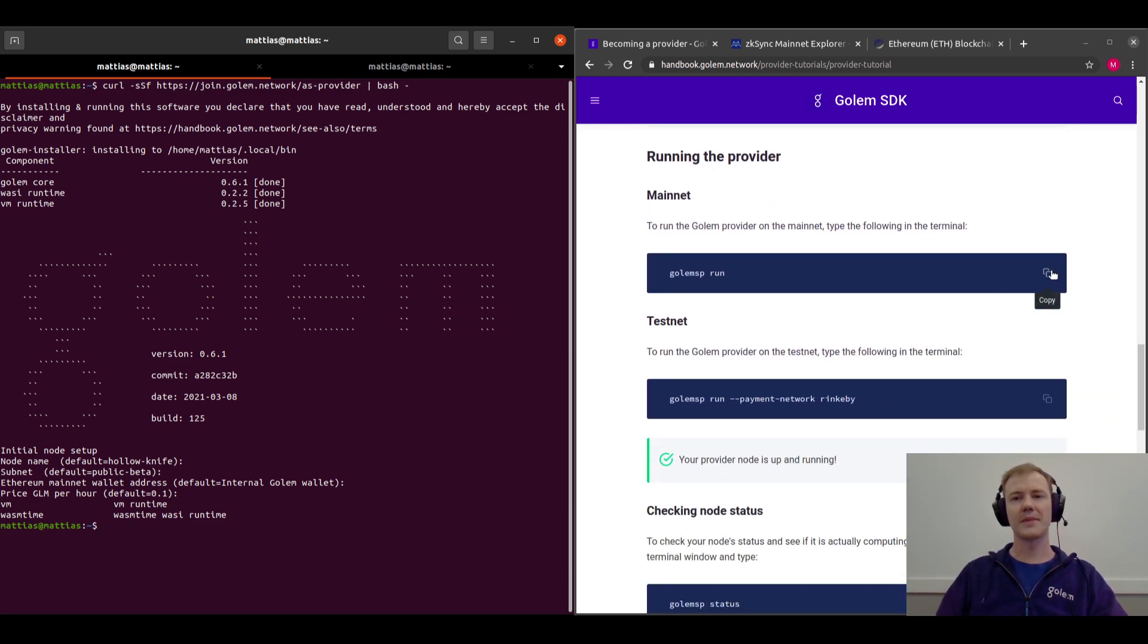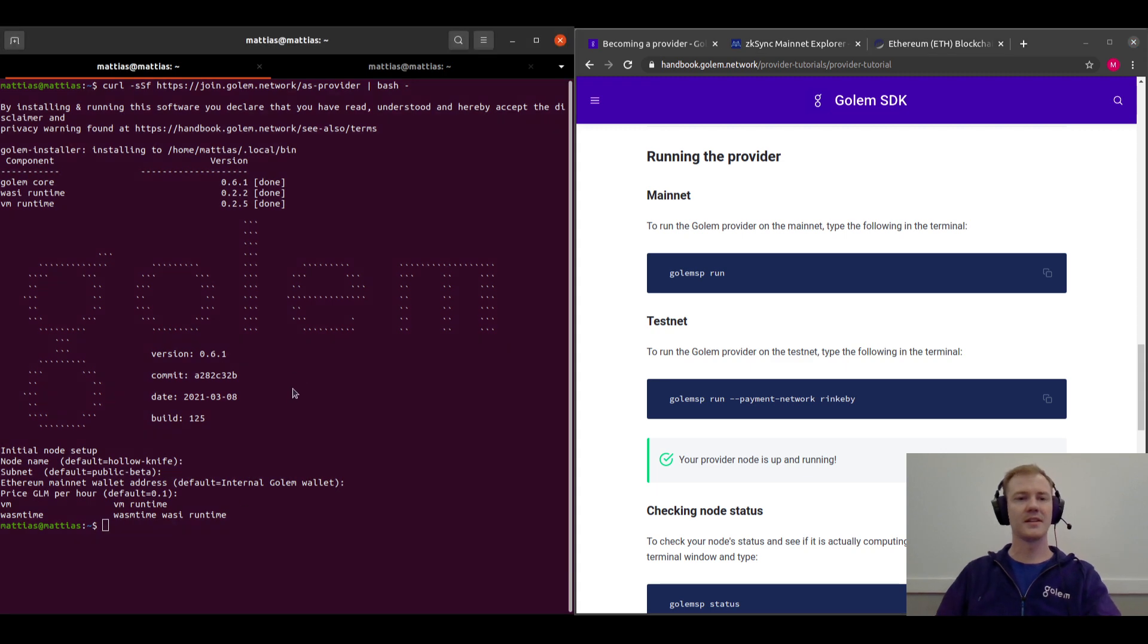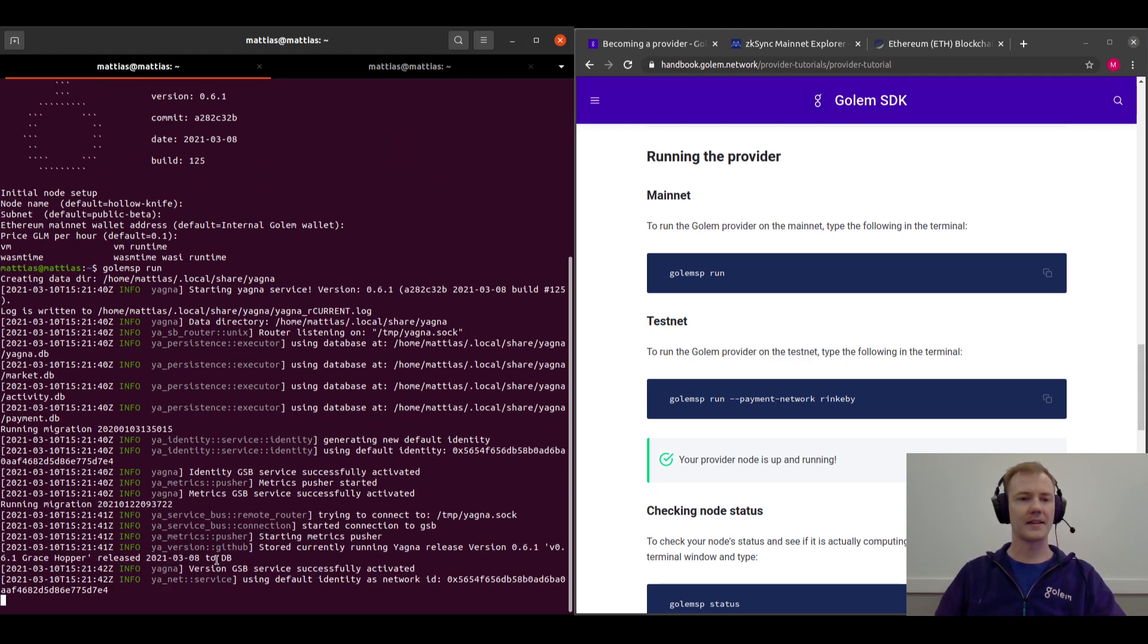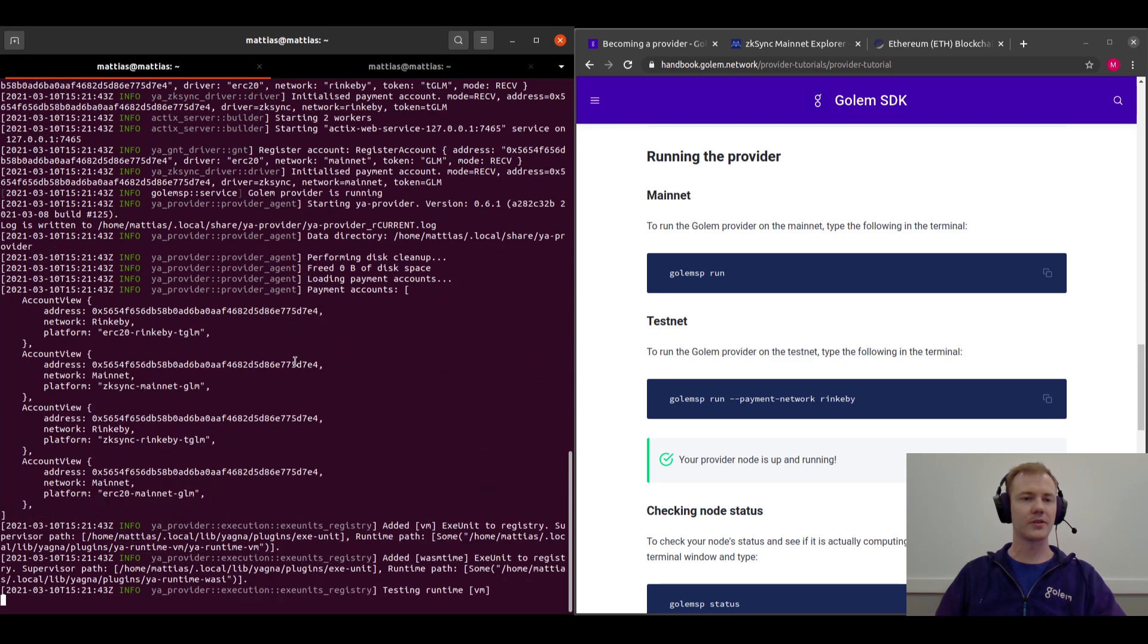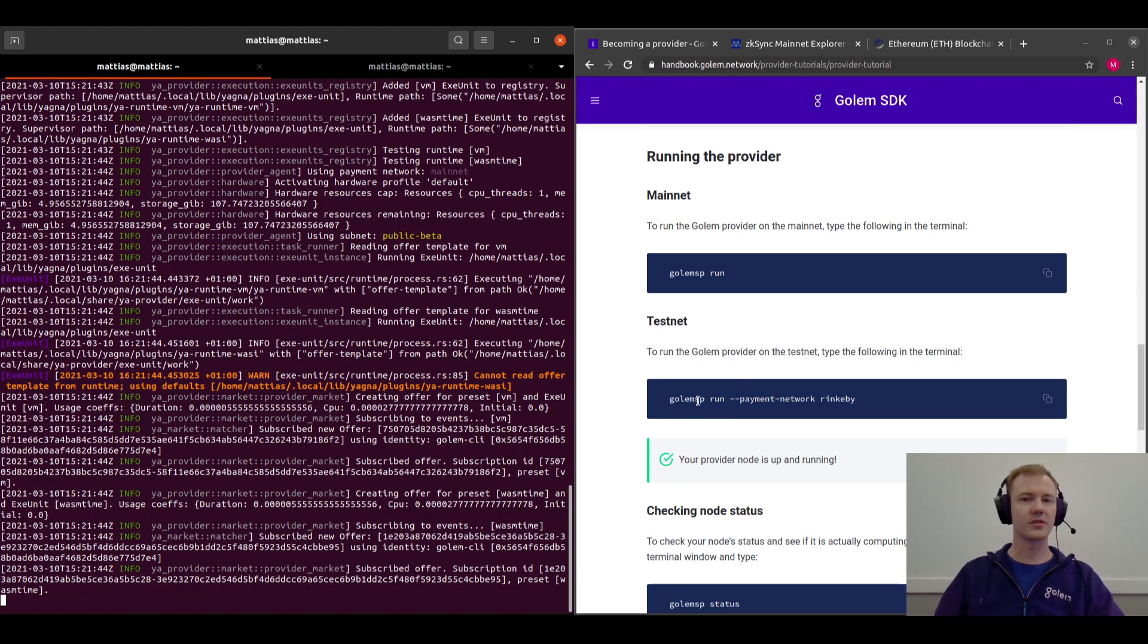So to run on mainnet, we just go golem service run, and here we go. So now we're actually running our provider already. If you wanted to run on testnet, you can also do that by using this command.